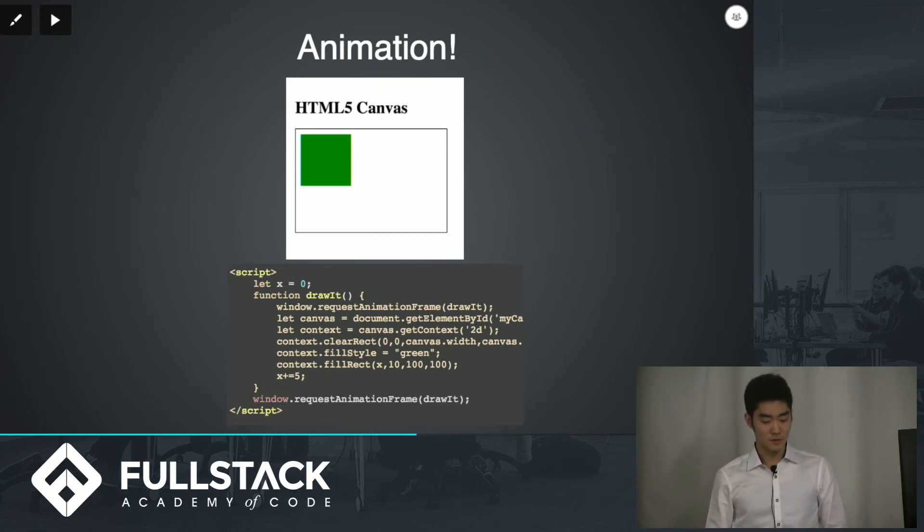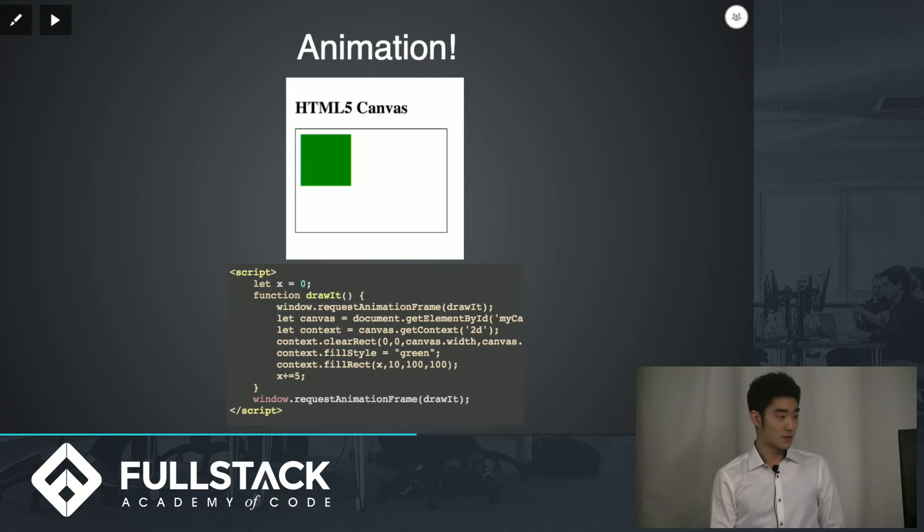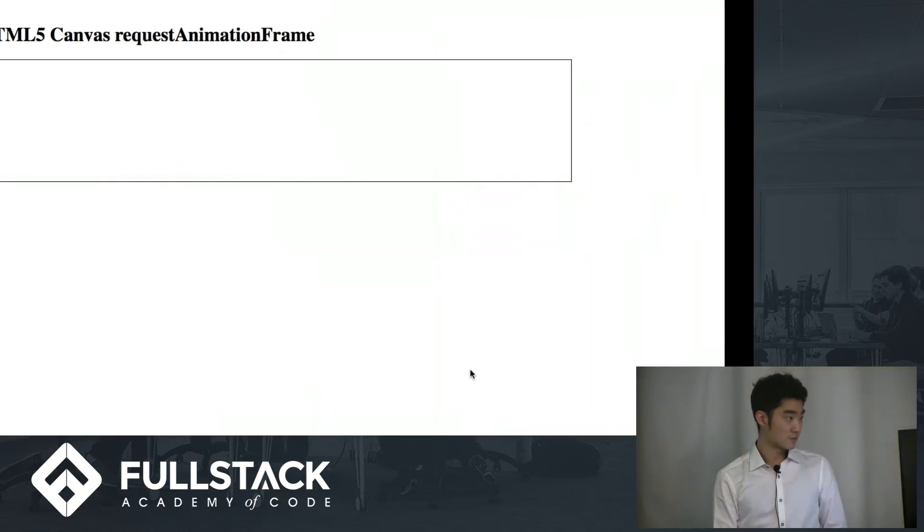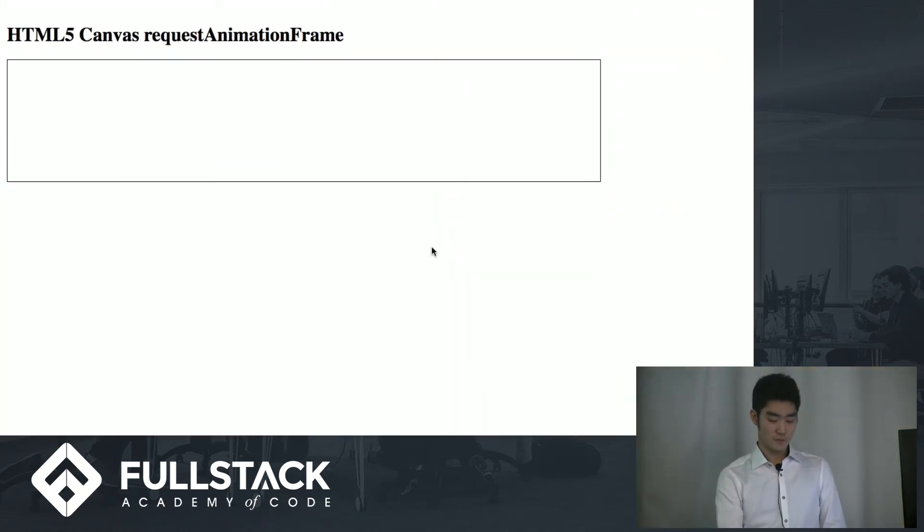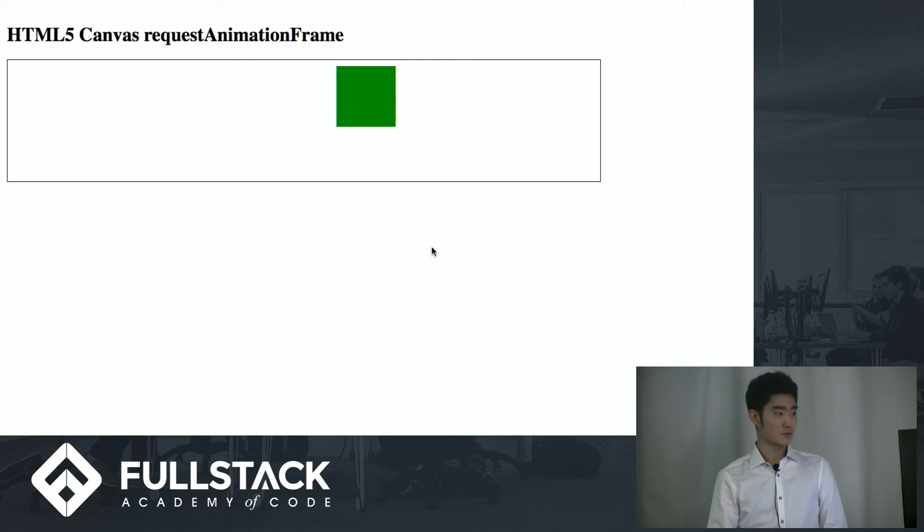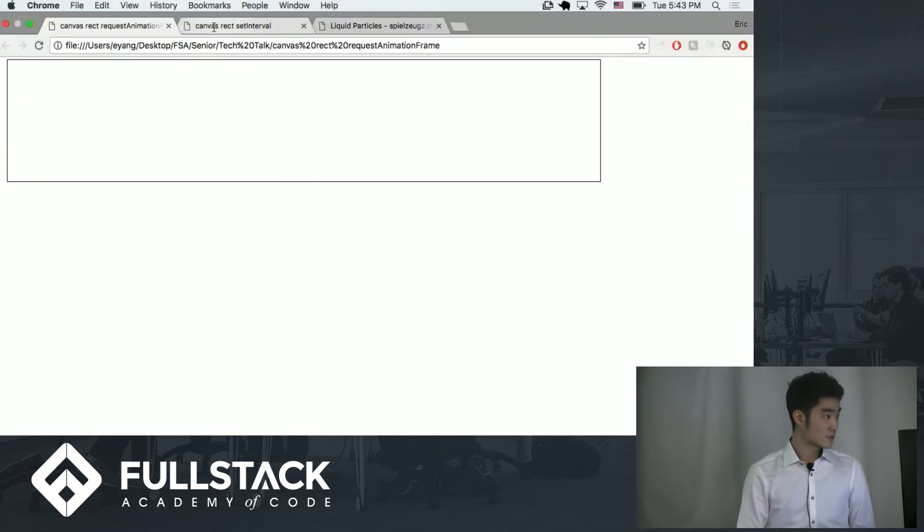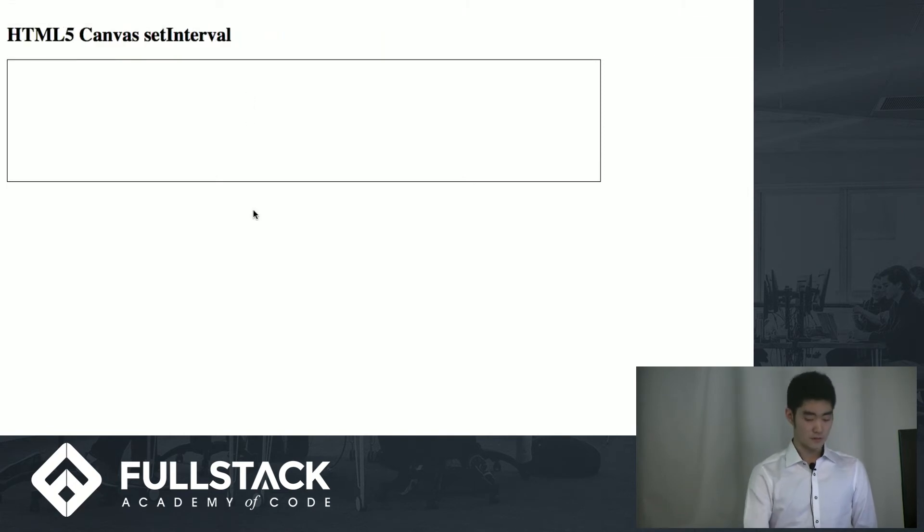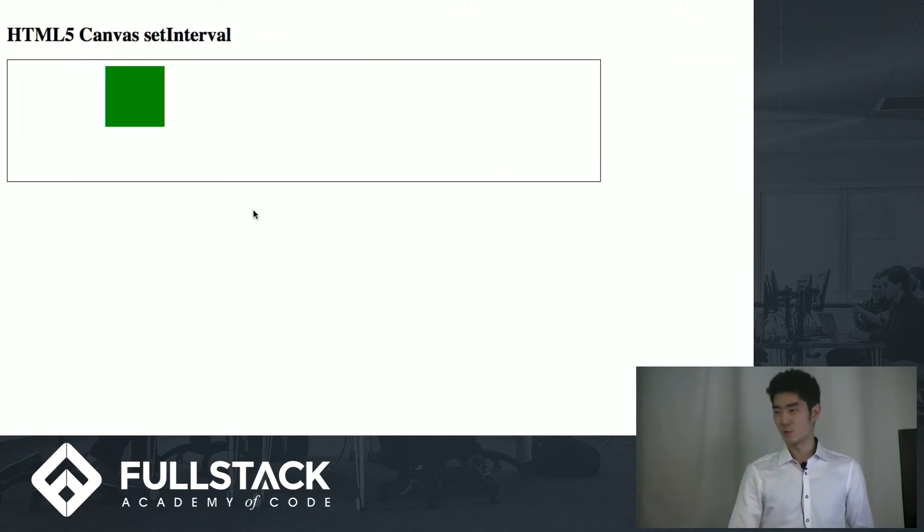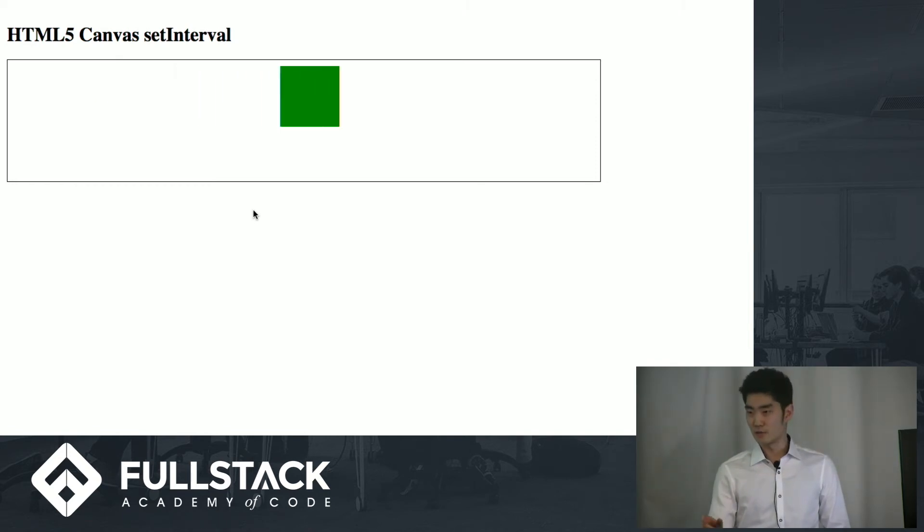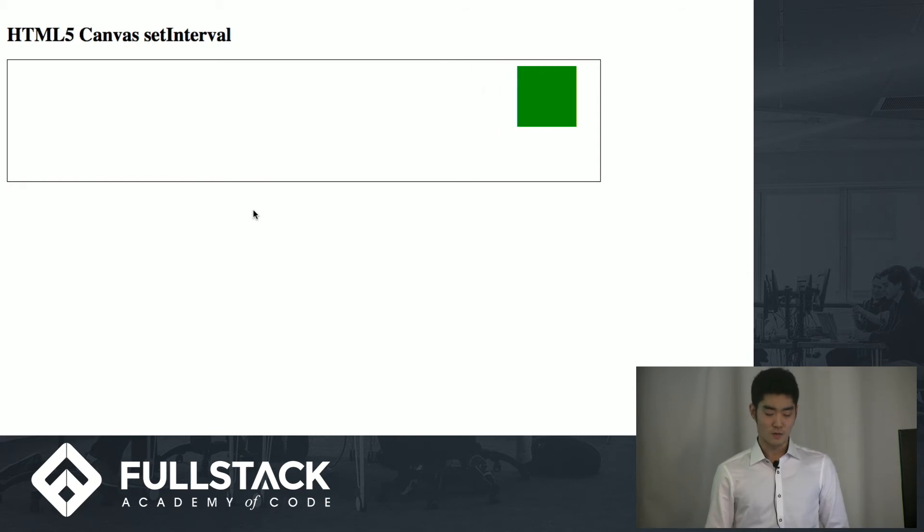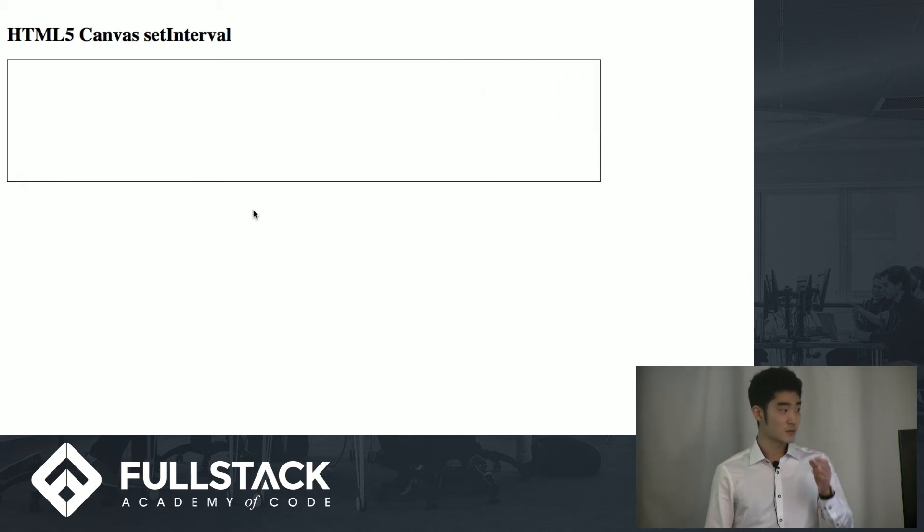But there's this newer thing called requestAnimationFrame which is much better than setInterval or setTimeout. I'll show you for instance this is requestAnimationFrame and it has a very smooth animation that moves across the screen. Now the difference between this and setInterval is you have to worry about how long the interval is to move it to the right speed that you want, as opposed to requestAnimationFrame which already takes care of that for you and makes sure that it's very smooth.